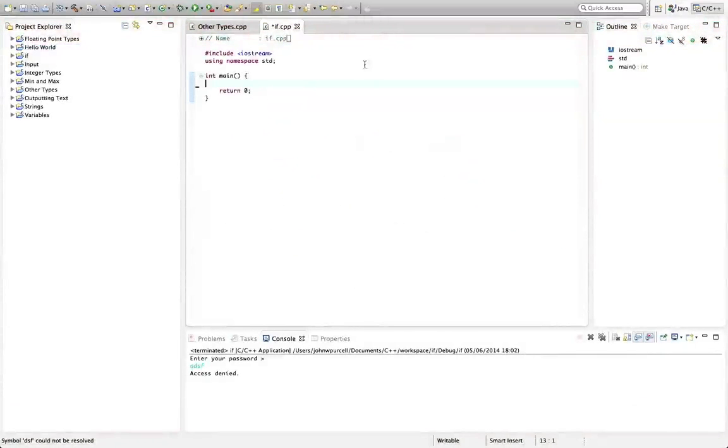Hello, this is John from caveofprogramming.com. Welcome to another C++ for complete beginners tutorial.